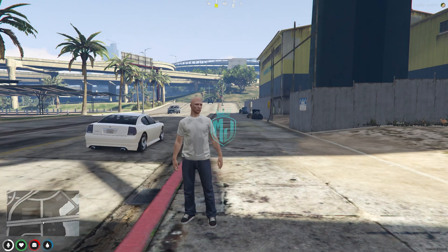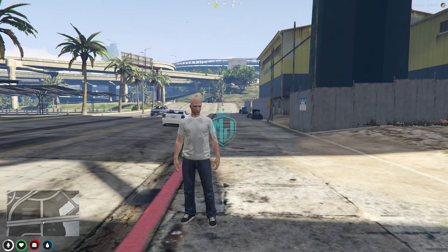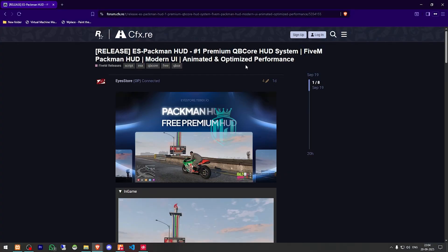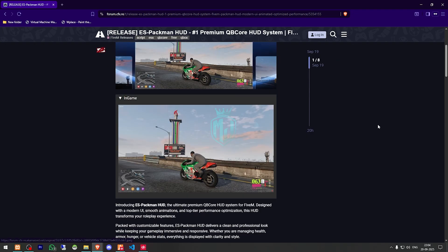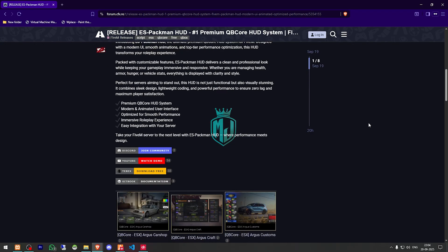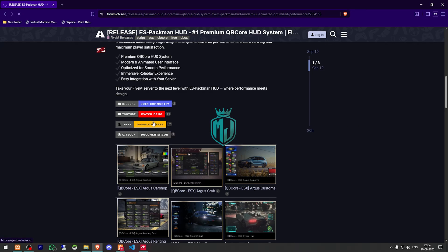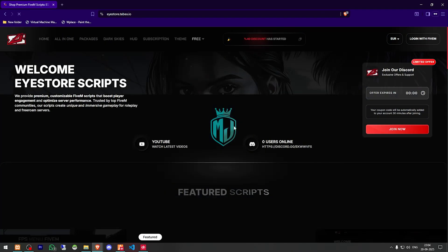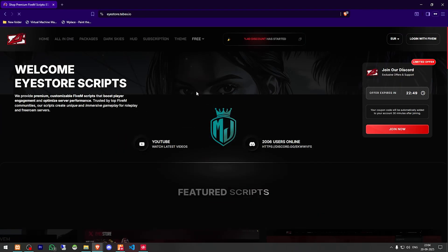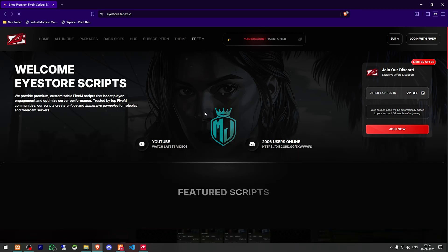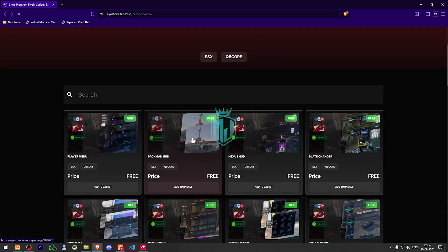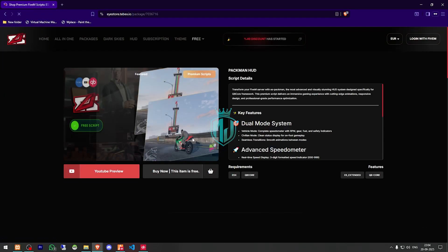I will provide you the link in the description box, so you have to go there. Right here we have our script — Premium QBCore Hood System FiveM Pacman Hood. We need to scroll down and get it from the Tabx store. We have to go to the free section, and right here you will get to see this Pacman Hood — it's completely free, as you can see.